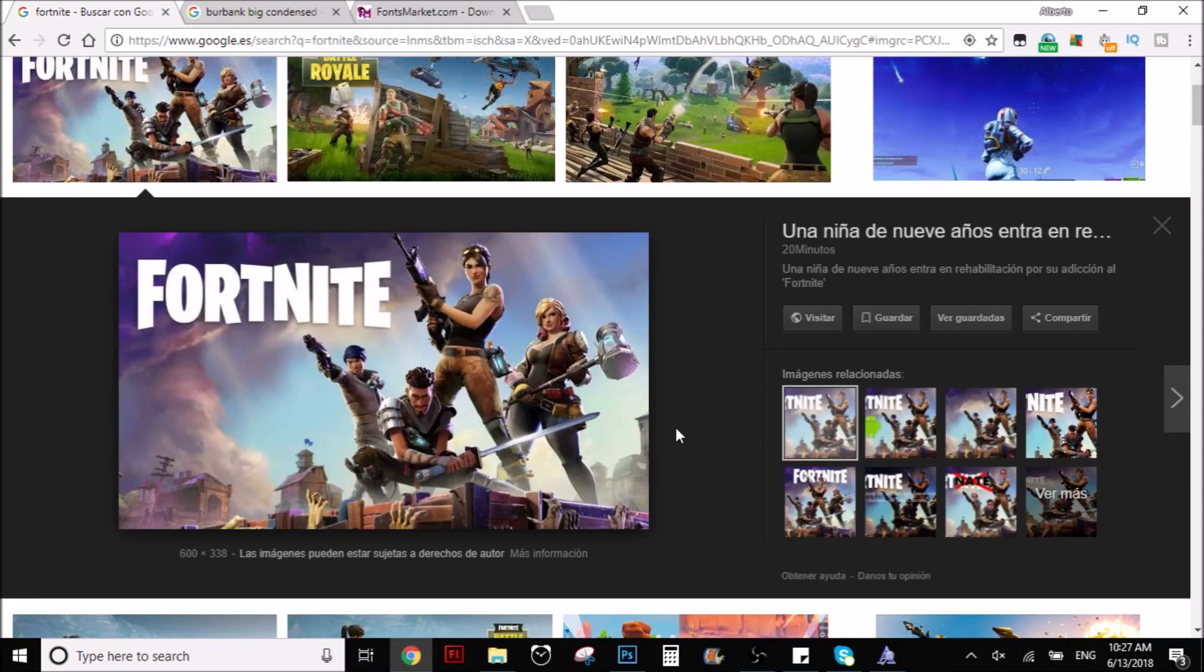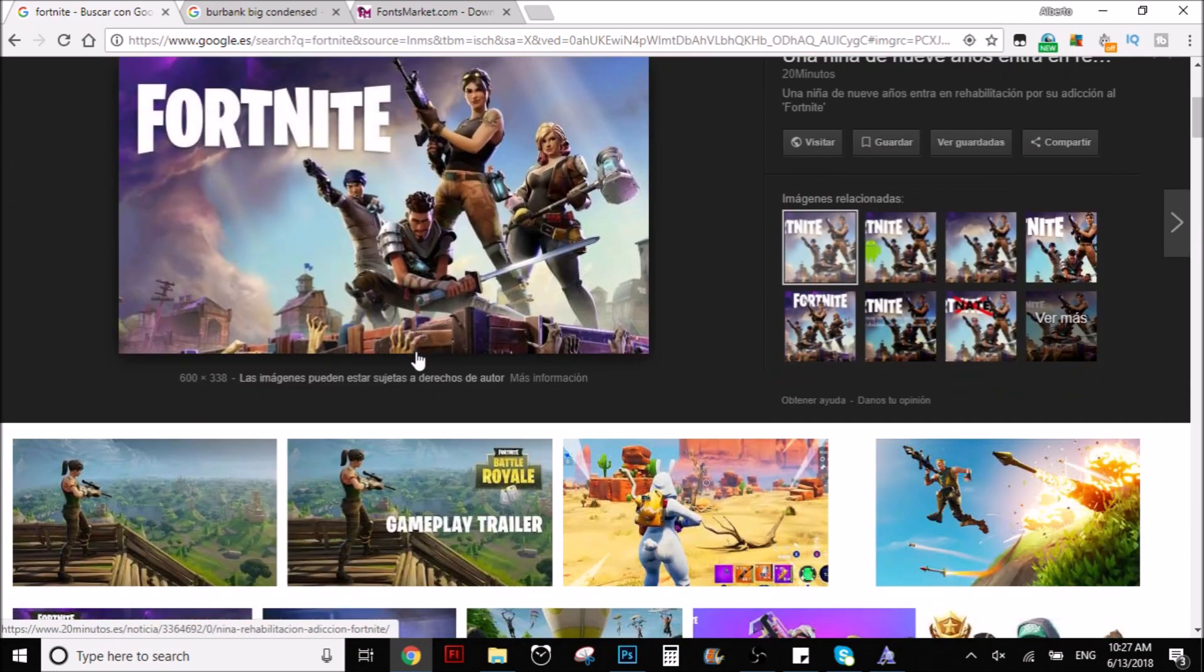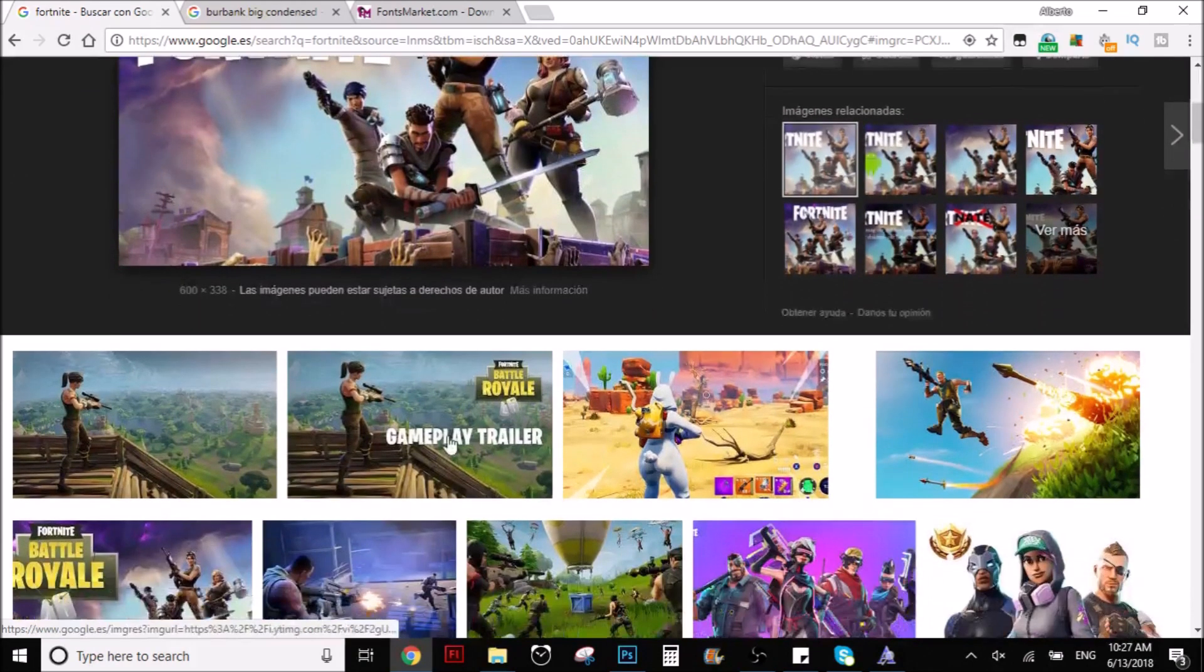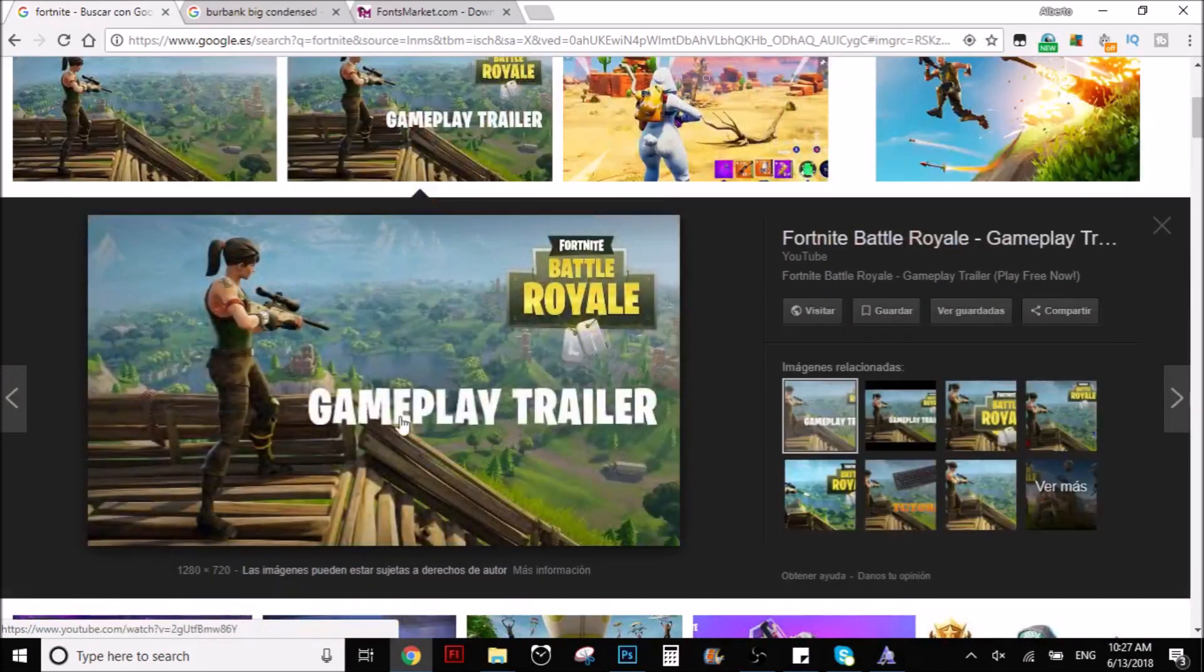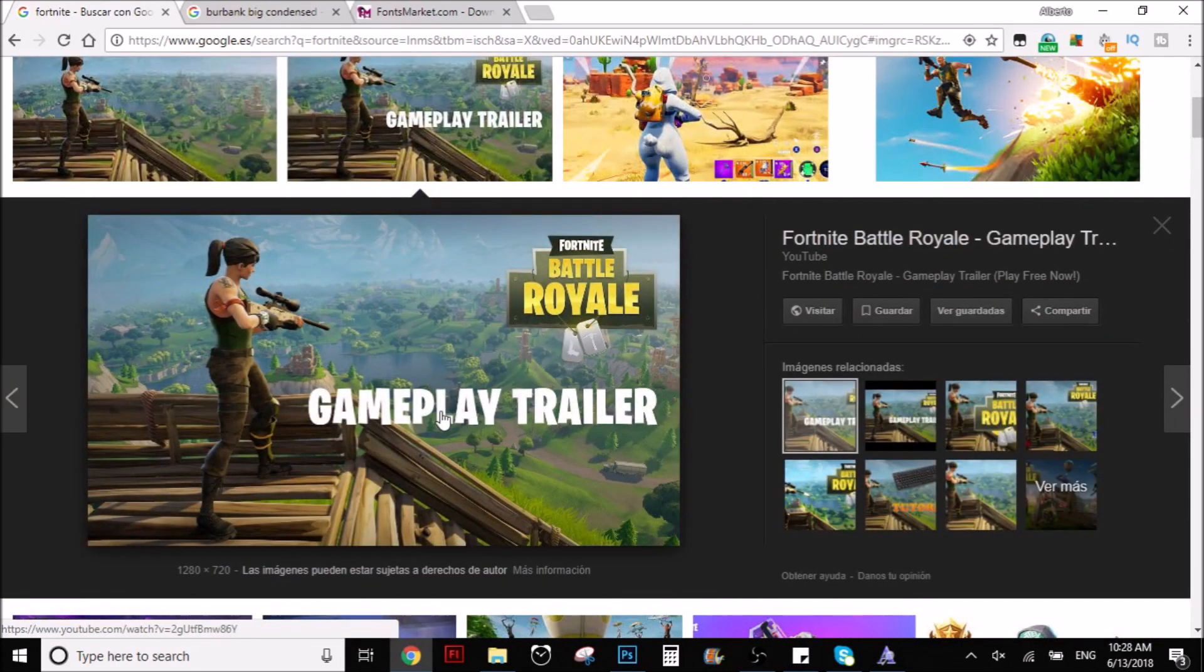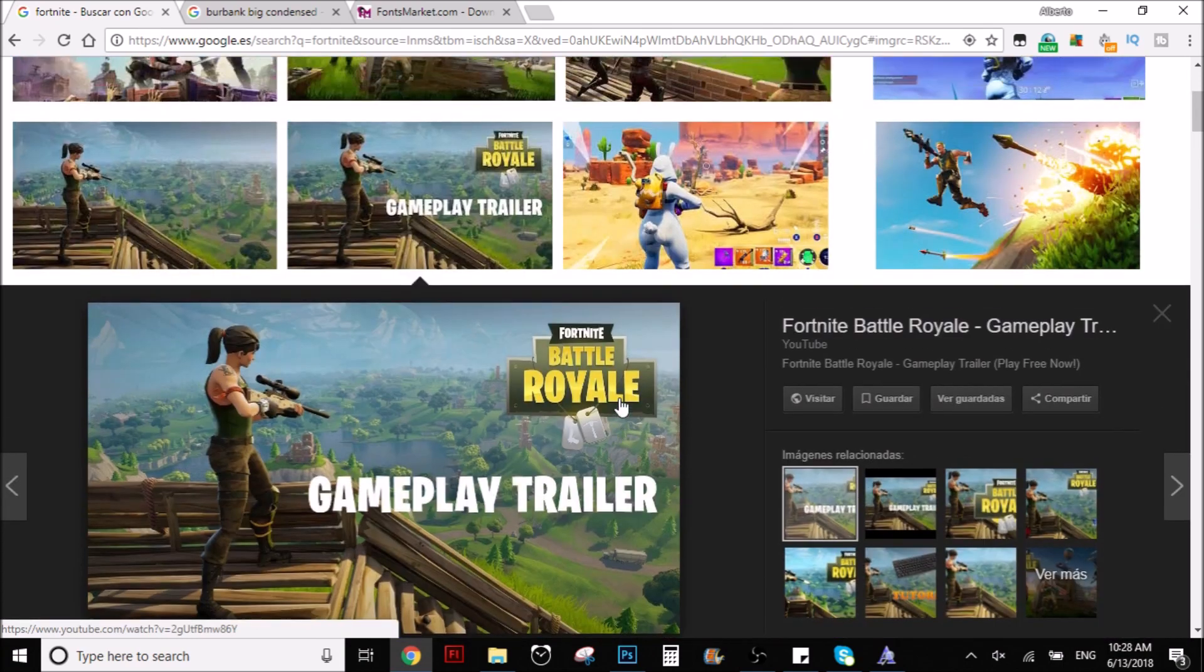Tubitus here, welcome to another video and today I'm going to talk to you about how to download the Fortnite font. This is the Fortnite font that you can see here and this is also like the Fortnite font. This person probably downloaded it as well.